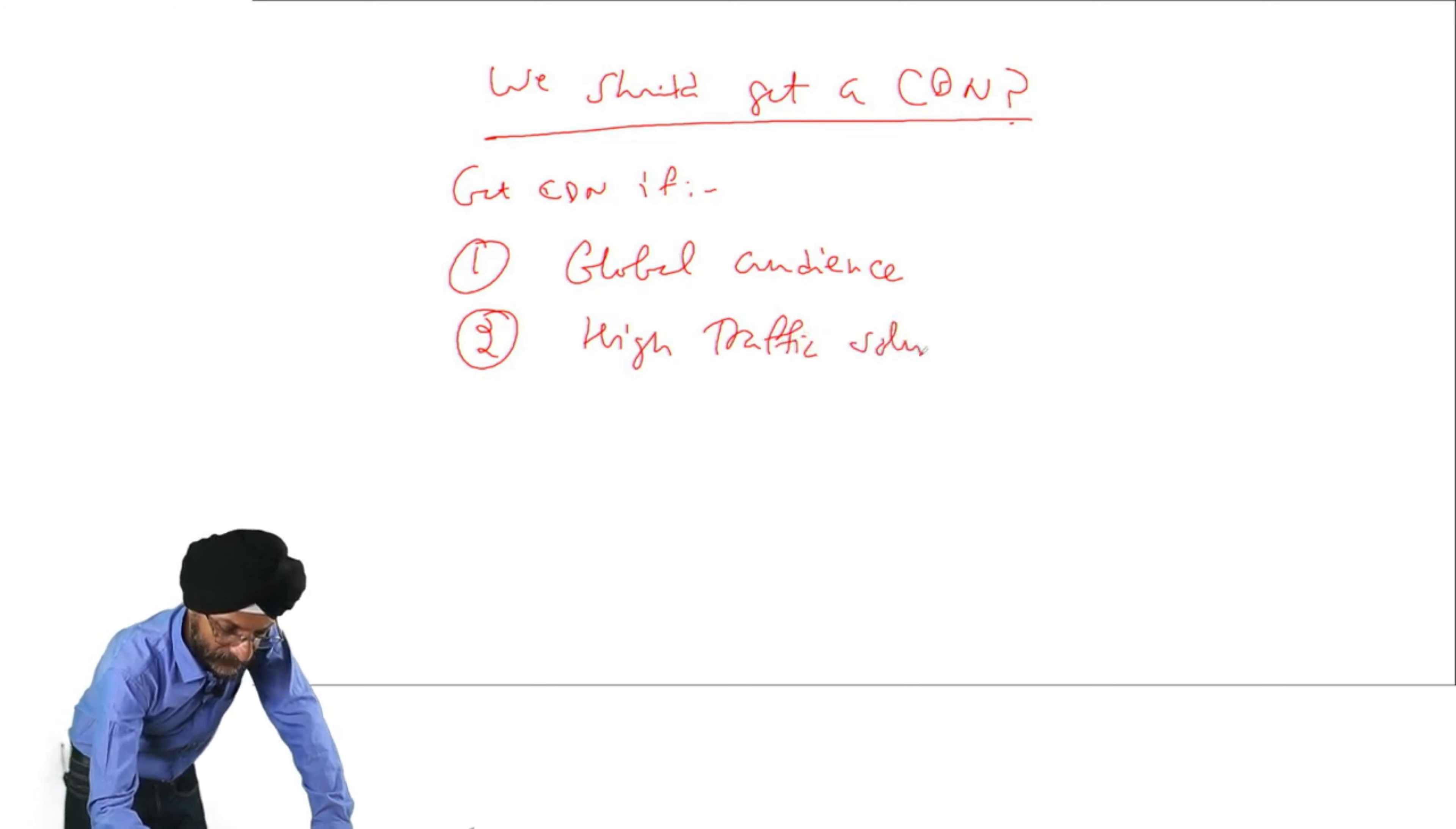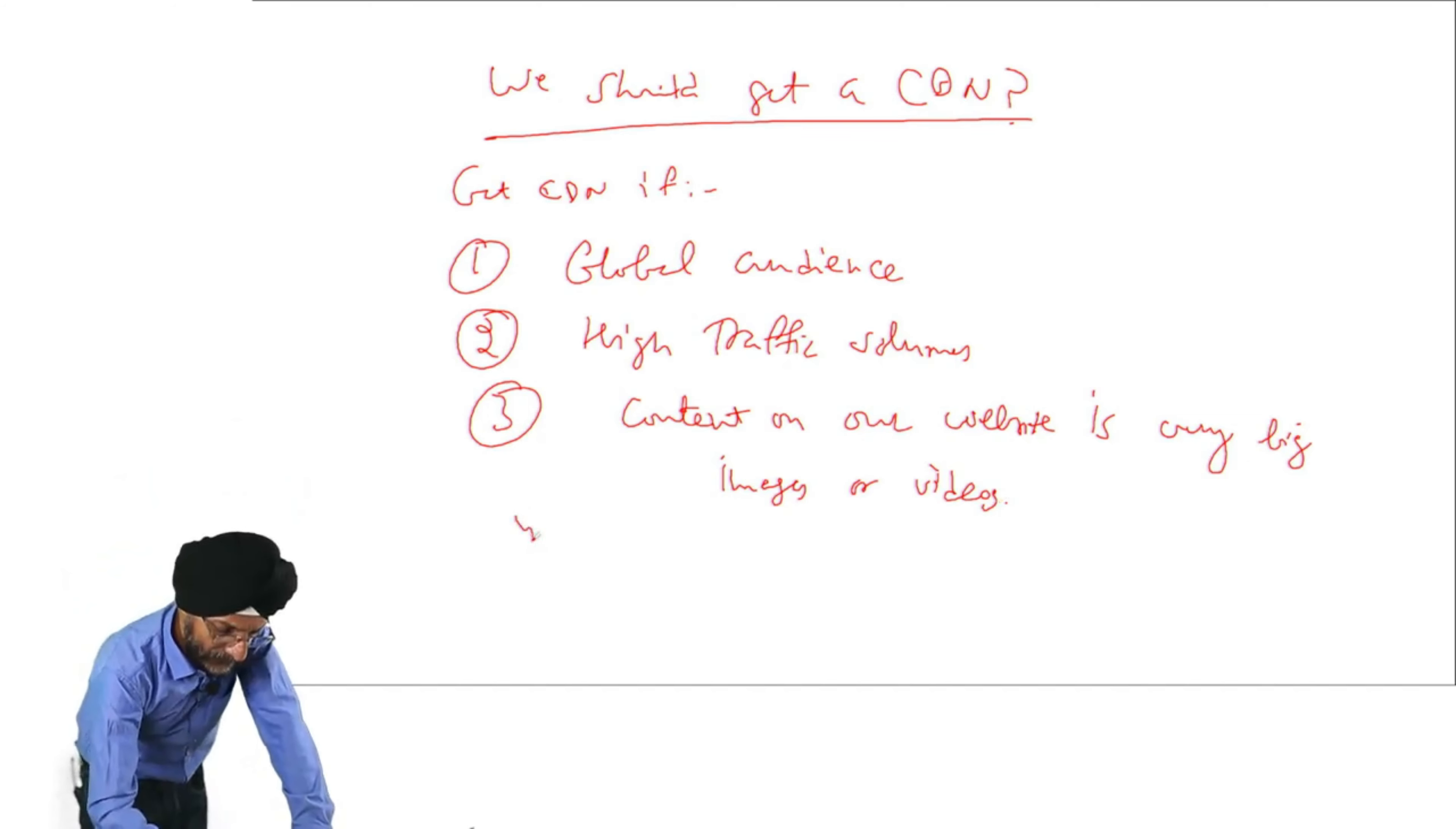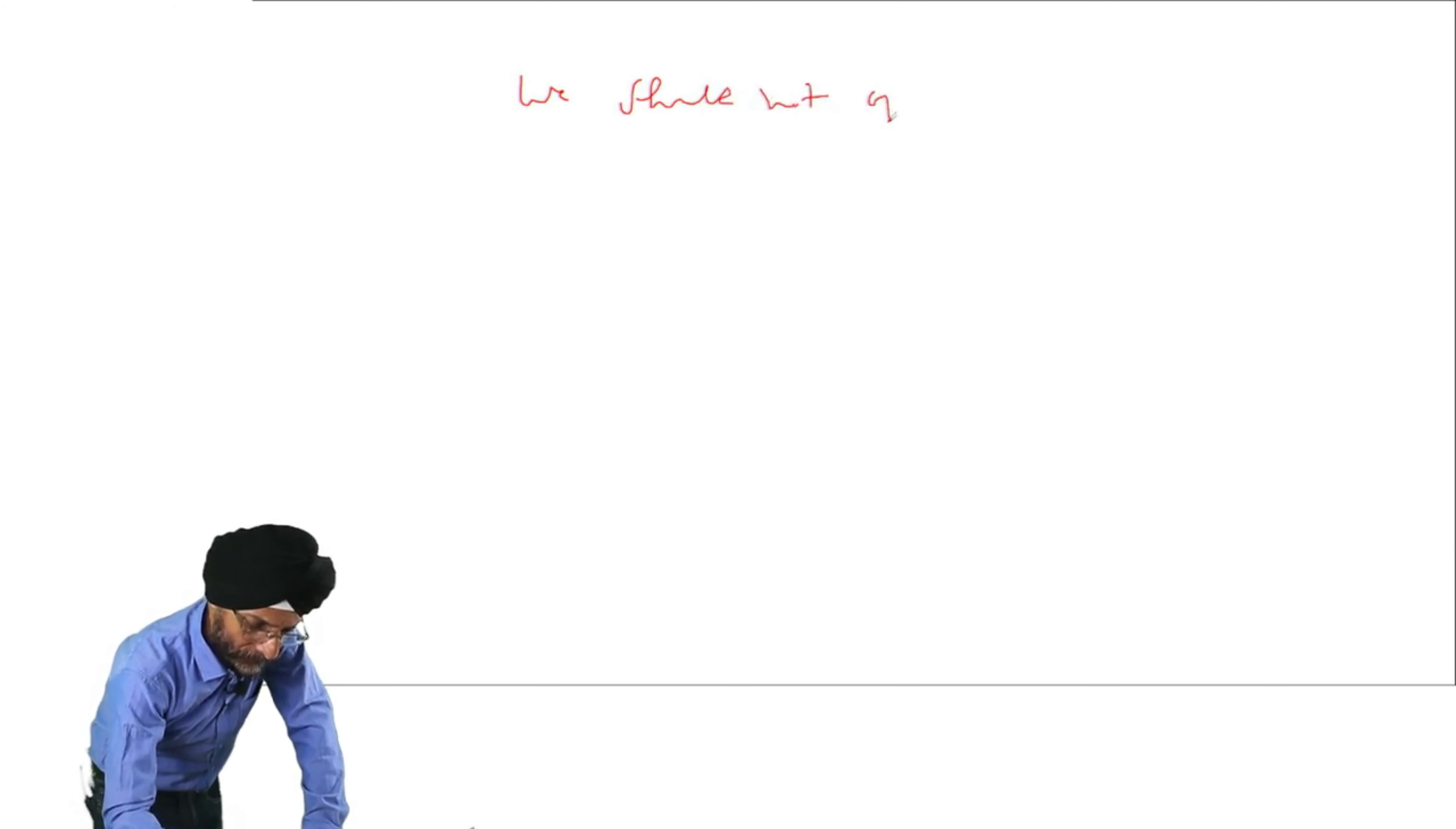We should get CDN if we have global audience and we want good speed of our website. Then if we experience high traffic volumes, traffic is high, then we should also go in for CDN. Then if content on our website is very heavy, very big. That is, there are large number of images or videos on our website, then we should opt for CDN. Further, if we want some additional security features, then we should go in for CDN.